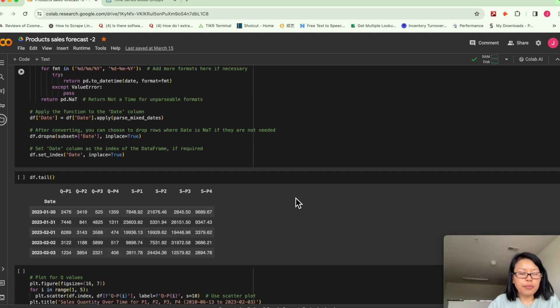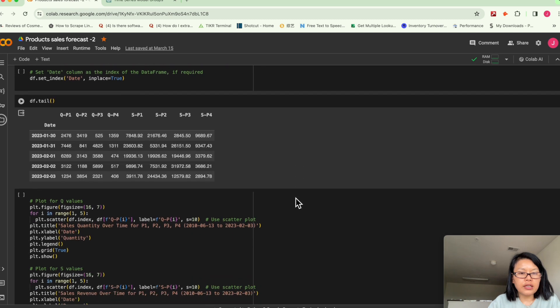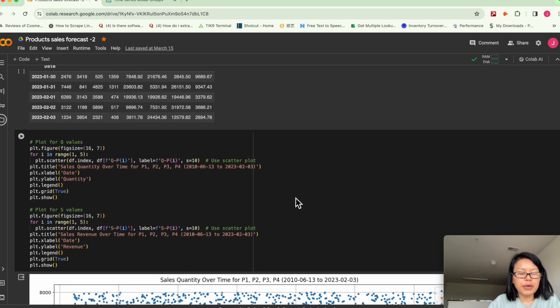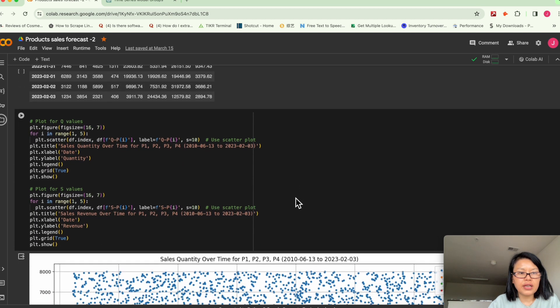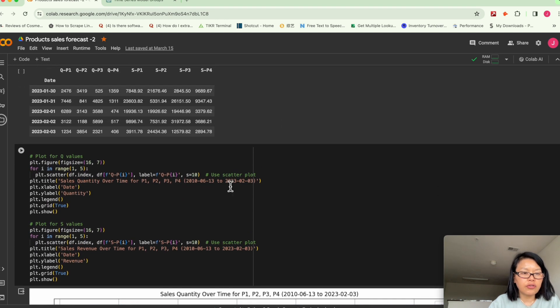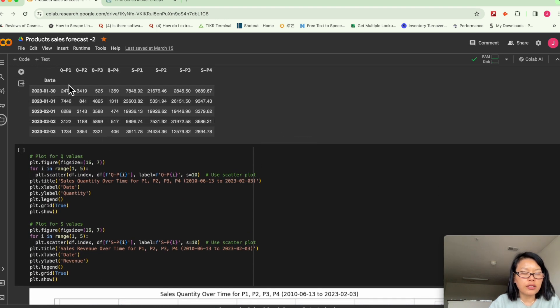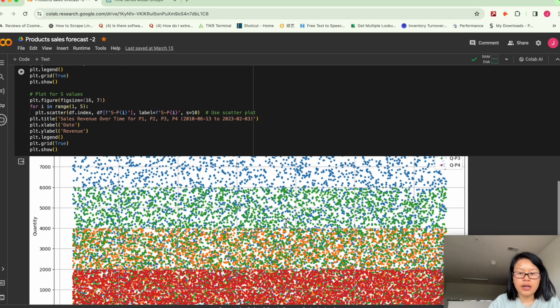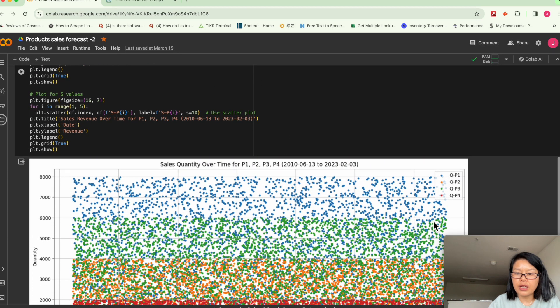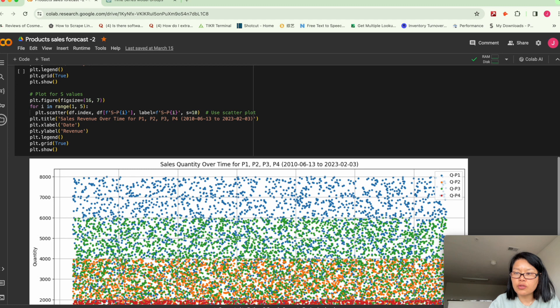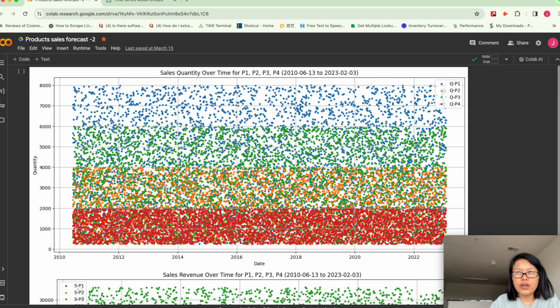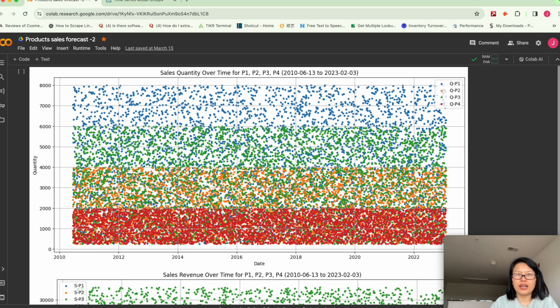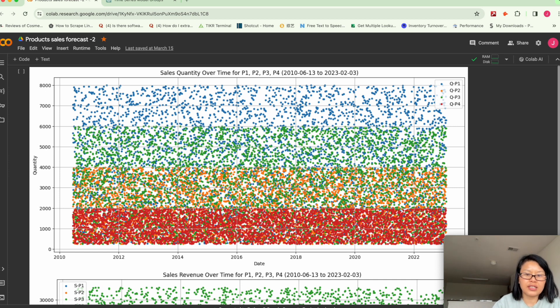So like I said, this is sales daily quantity. So I tried to plot the daily sales quantity. Obviously, since it's over 12 years time span in terms of the data sets, if we want to plot all the way from 2010 to 2023,